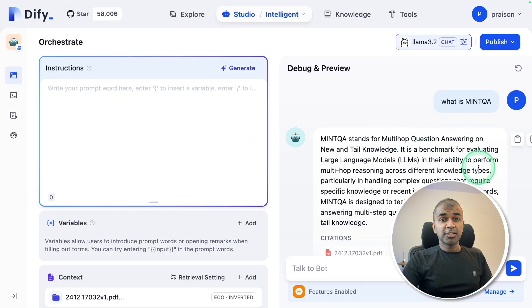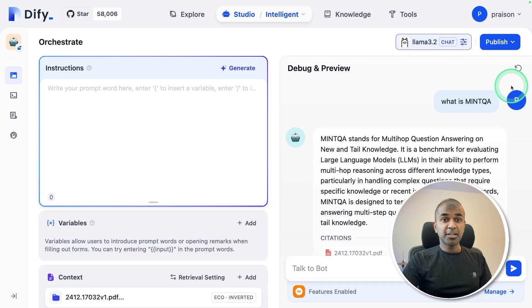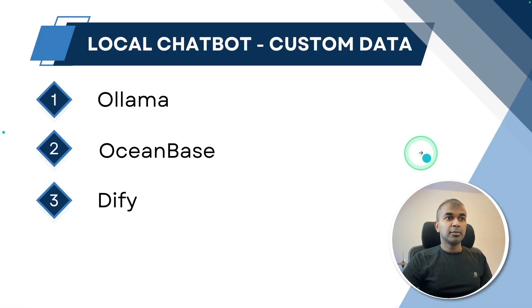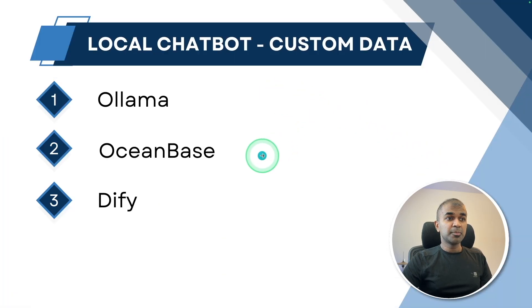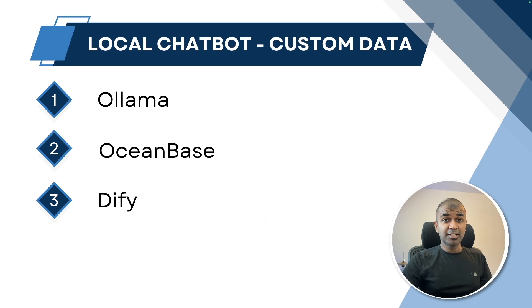So to create a chatbot like this, which you can publish on your website as well, there are three different steps. First is installing Ollama, then installing OceanBase and installing Dify. So let's get started with Ollama.